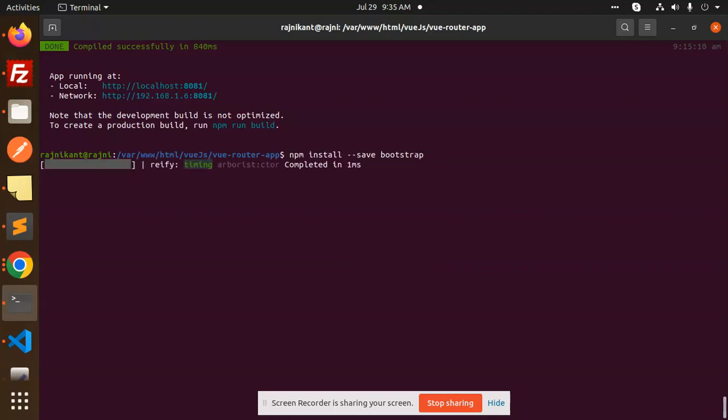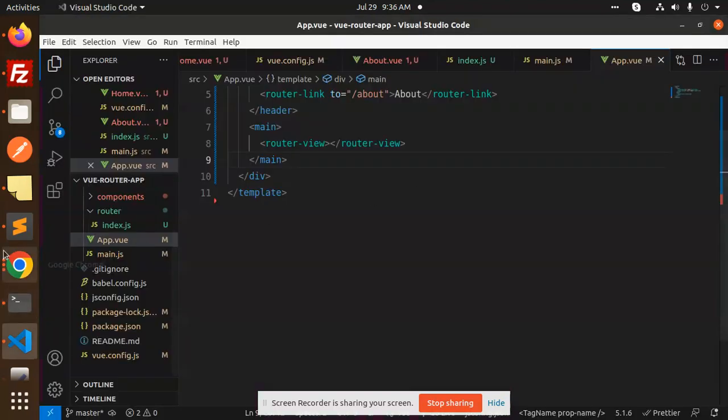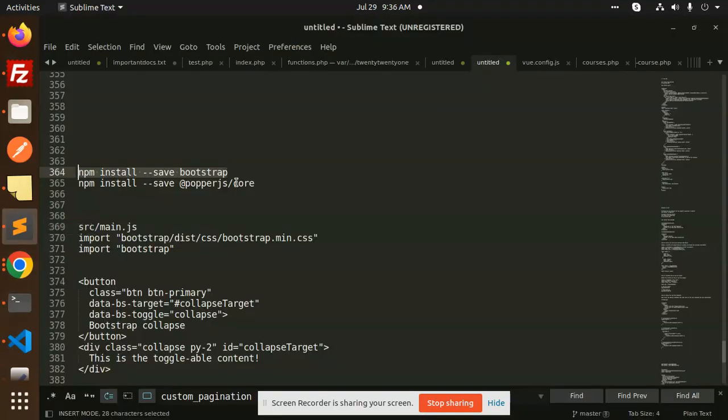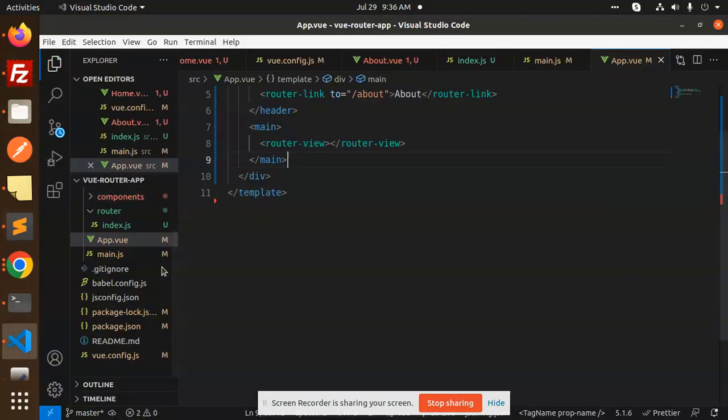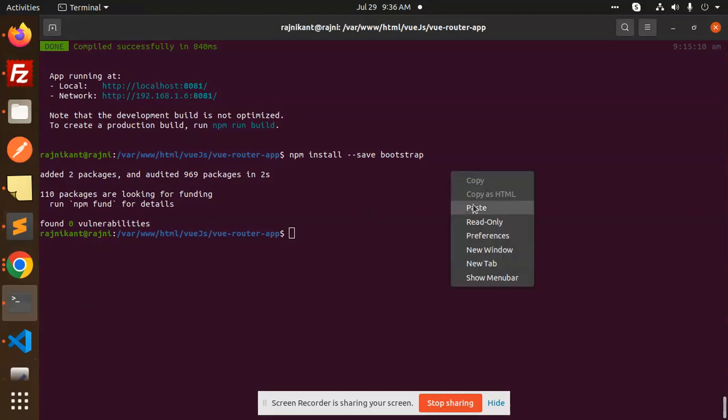this command: npm install --save bootstrap. After this, we have to add Popper.js, so let's install this one also.